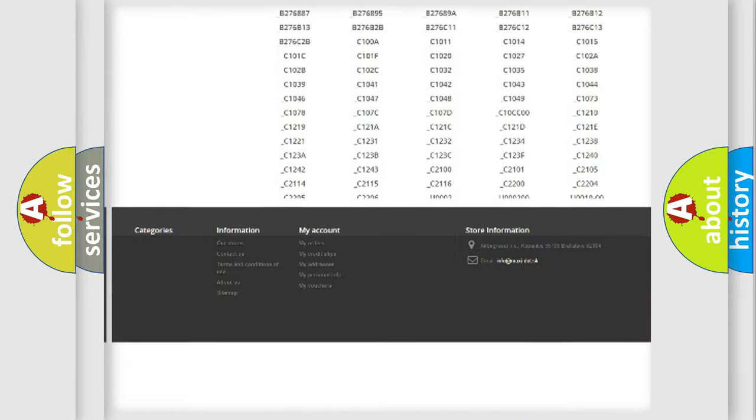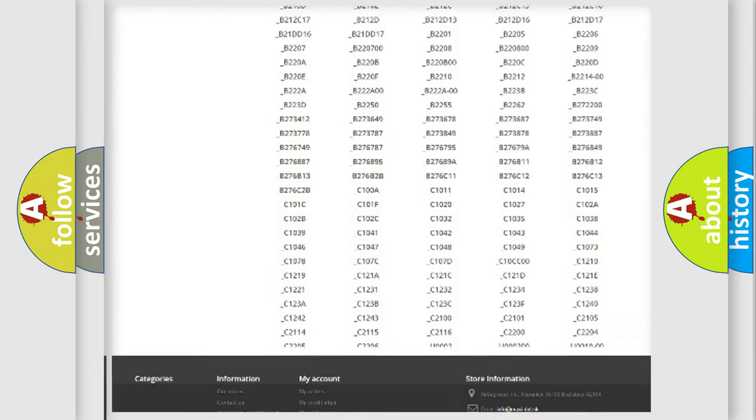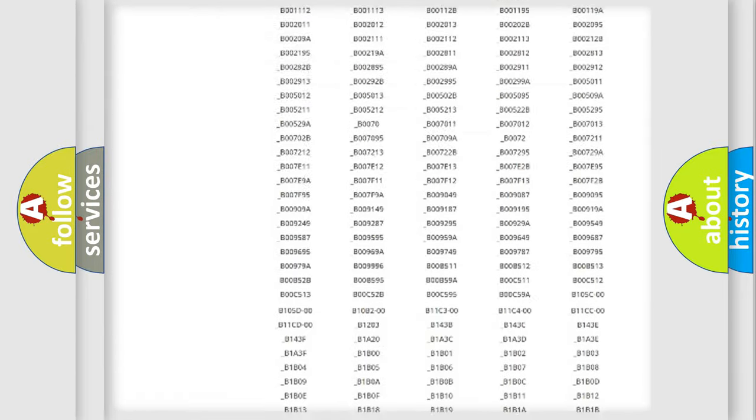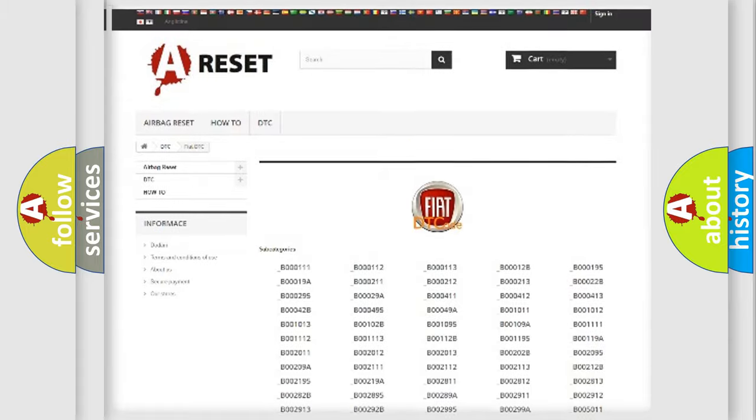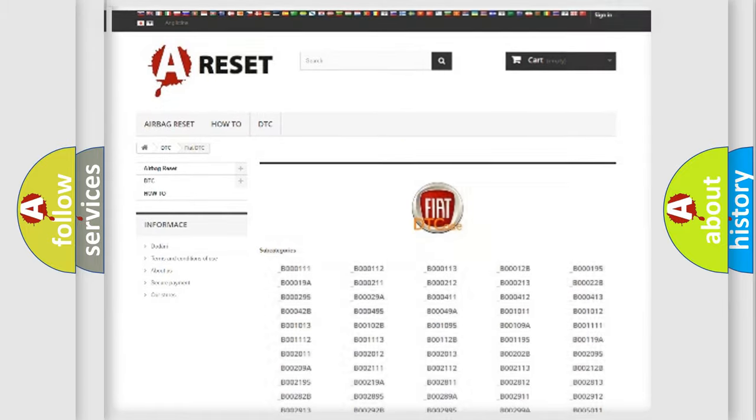You will find all the diagnostic codes that can be diagnosed in Fiat vehicles, and also many other useful things.